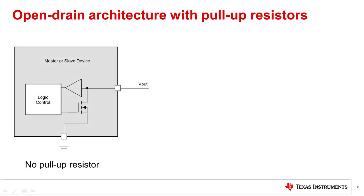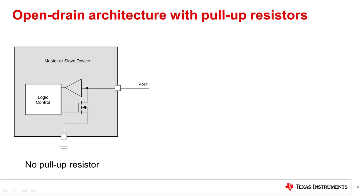On the left, we have a master or slave device that demonstrates the open drain with input buffer architecture. Notice that when the NFET is turned on, the output of the GPIO pin is pulled to ground. However, when the NFET is turned off, the output of the GPIO pin is left floating. A floating pin can cause unwanted electrical behavior on the device.